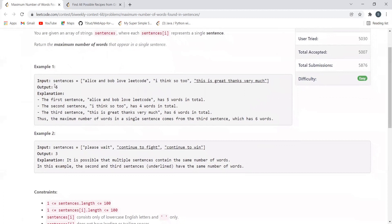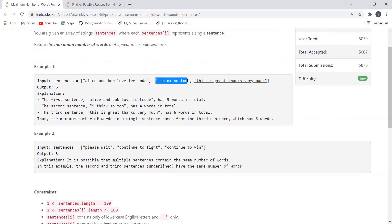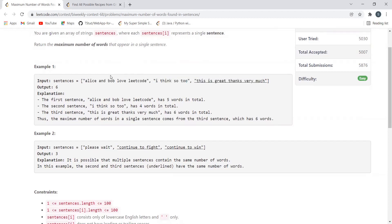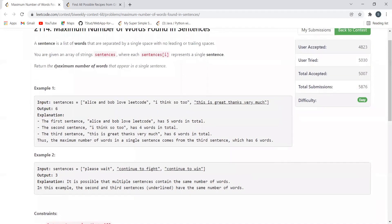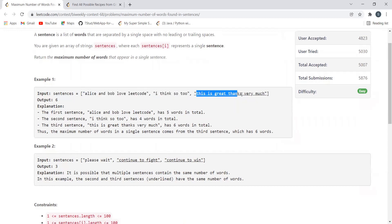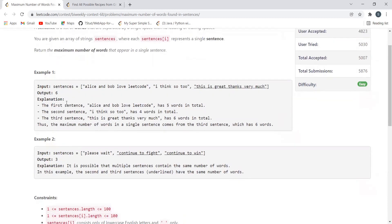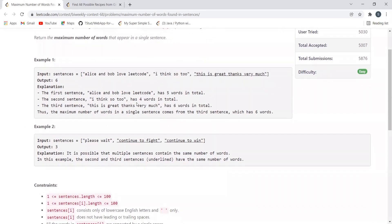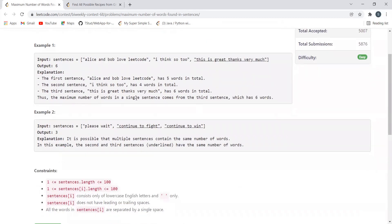Here you can see the sentences array — each element denotes a single sentence. What we have to return is the maximum number of words that appear in a single sentence. For example, in the first sentence we have five words, in the second we have four, and in the third we have six. So the maximum is six, and that's what we get in the output. The third sentence has six words, which is the maximum.